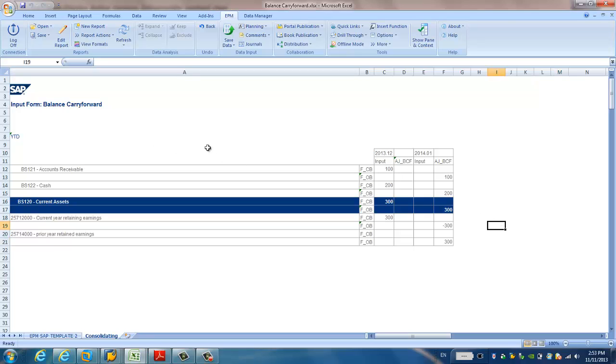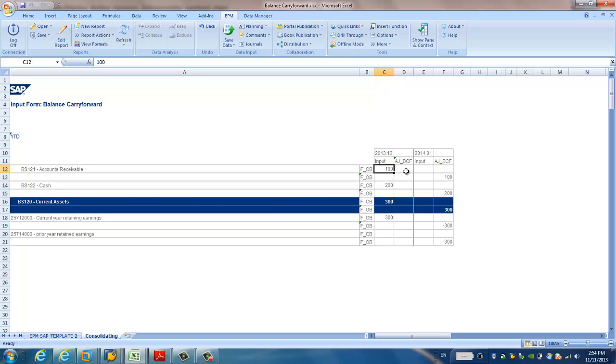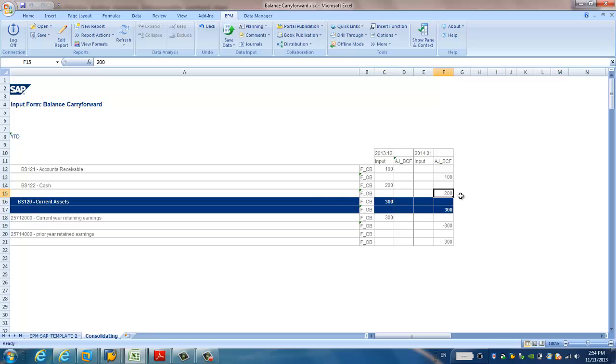This page shows the expected output result. As you can see, the amount under this account receivable of the prior, I mean the 2013, the month 12, is transferred to the next period, the 2014 and the period month. And the same for the BS122, the cash, you see, the amount of prior period is transferred to the next period, right?